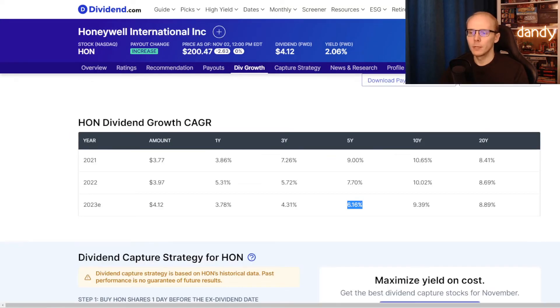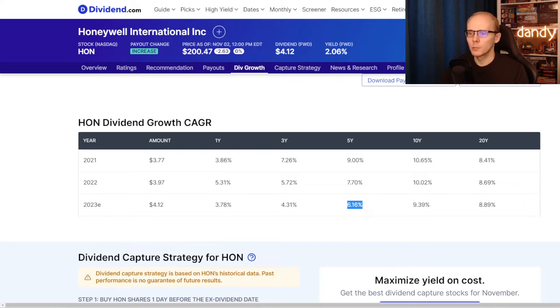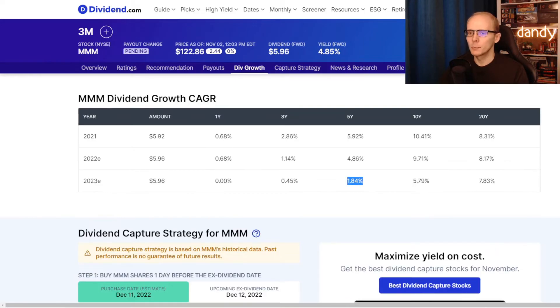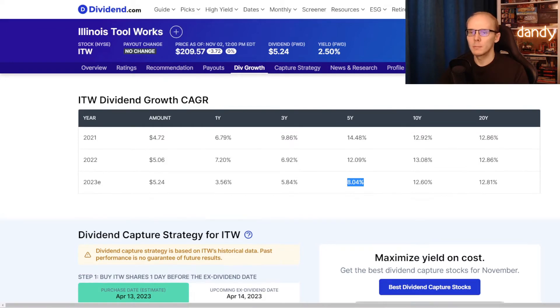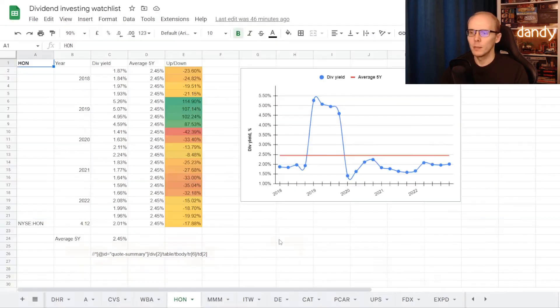Now for the next part we will be taking a look into the compound annual dividend growth rate. Here we will take the 5 year average, including the next year's estimate. So in Honeywell's case the 5 year dividend growth rate is at 6.16%. Switching to 3M, and their compound annual growth rate is at 1.84%. And then it seems that ITW has the best one, with a 5 year dividend growth rate at 8.04%.